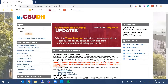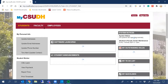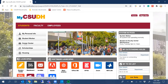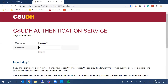First, you start by logging into your My CSUDH portal. Once you've logged in, you'll notice that Career Center is one of the drop-down menu options. Click there, and then on Handshake. It's going to ask you to authenticate again, and you'll enter your credentials again.